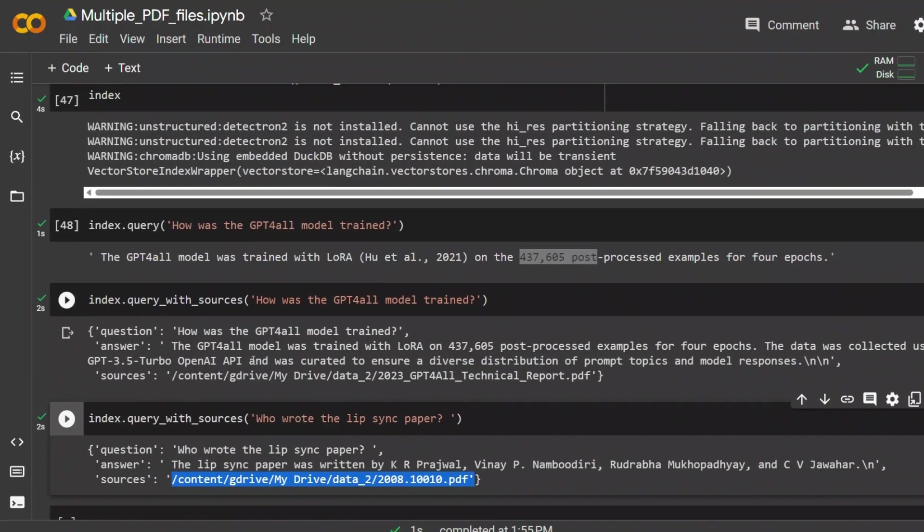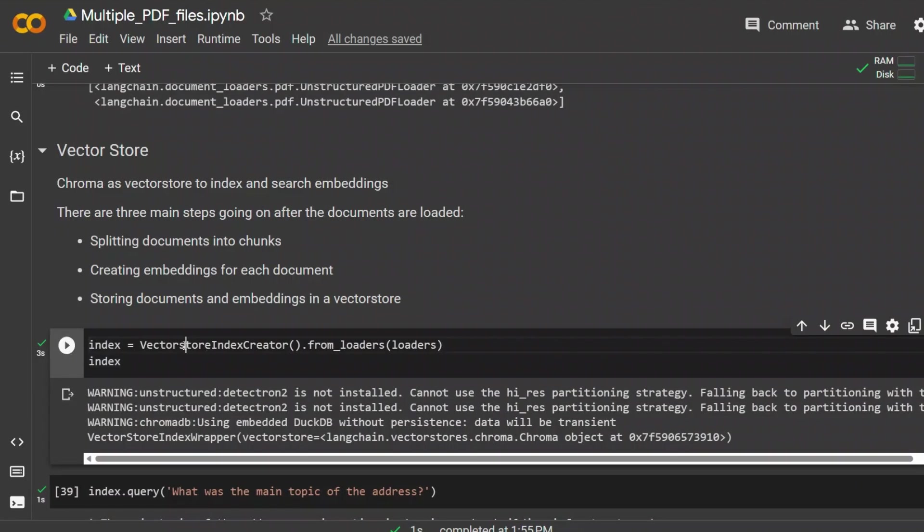You can easily work with documents that have images in here. Now let's look at what is actually happening under the hood in this vector store index creator. And it is important to understand because in case if you want to change any hyper parameters that you're using, or you want to use a different model.